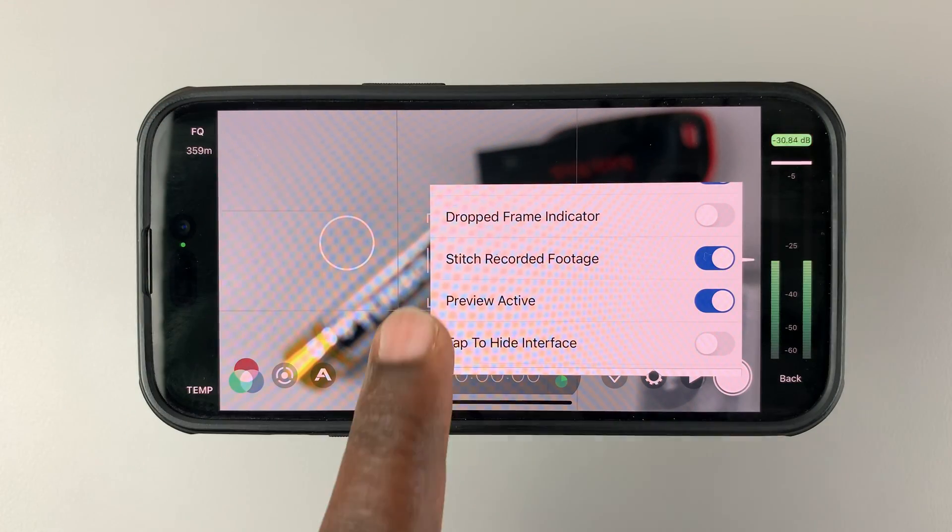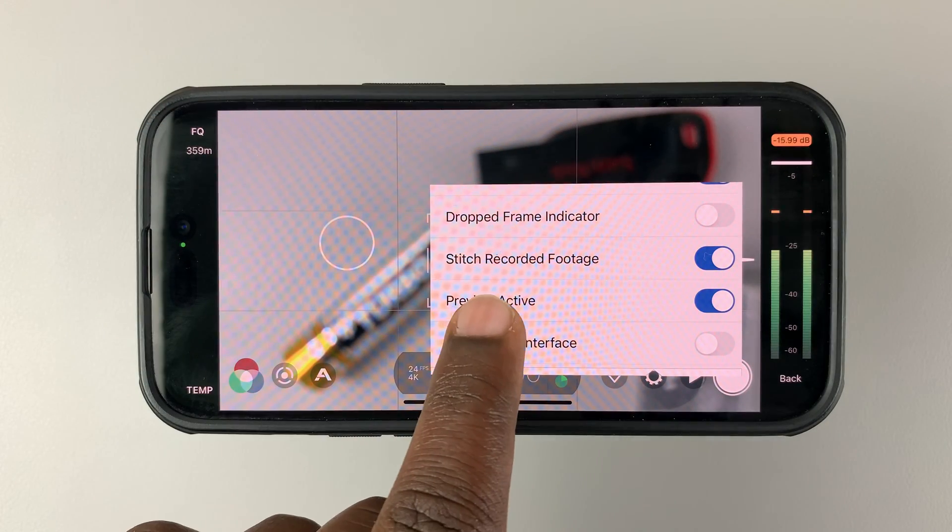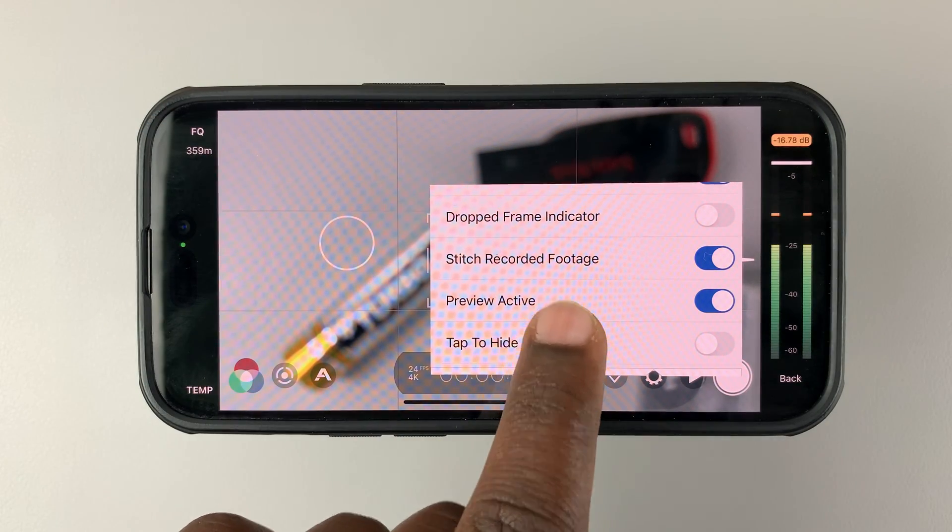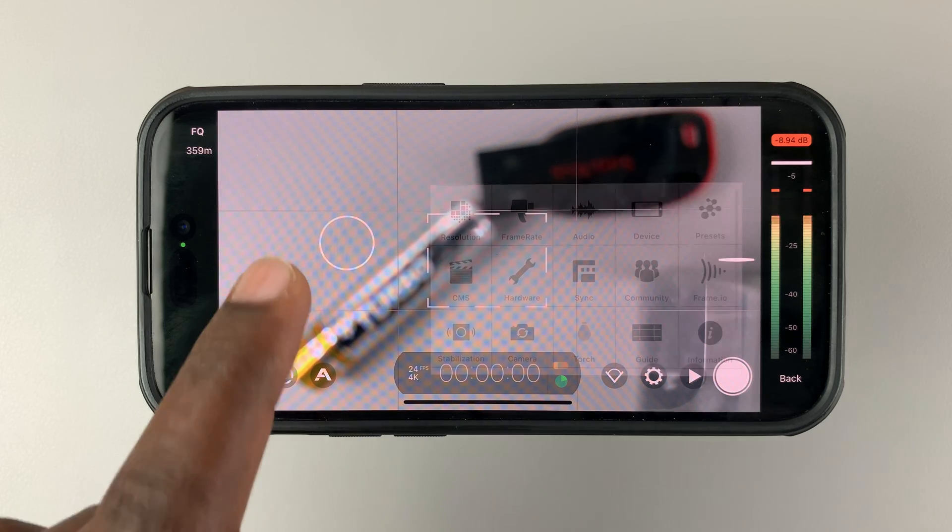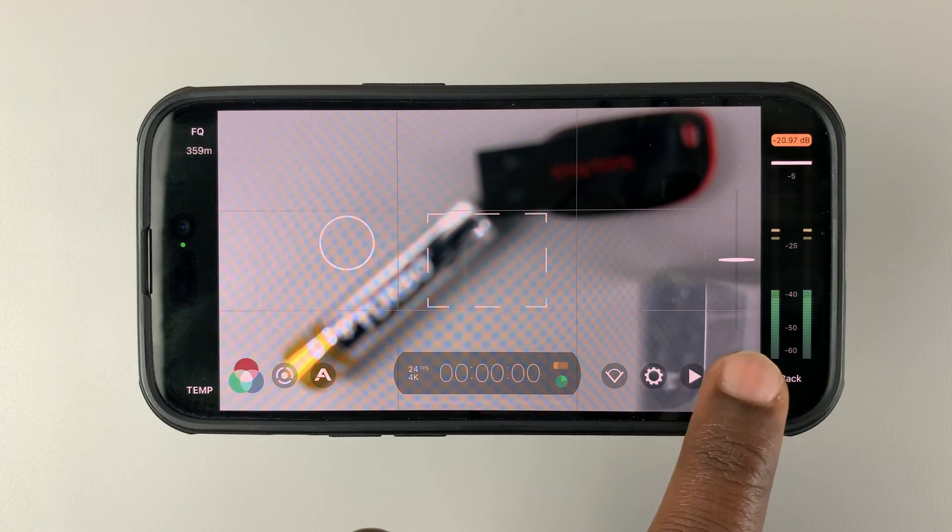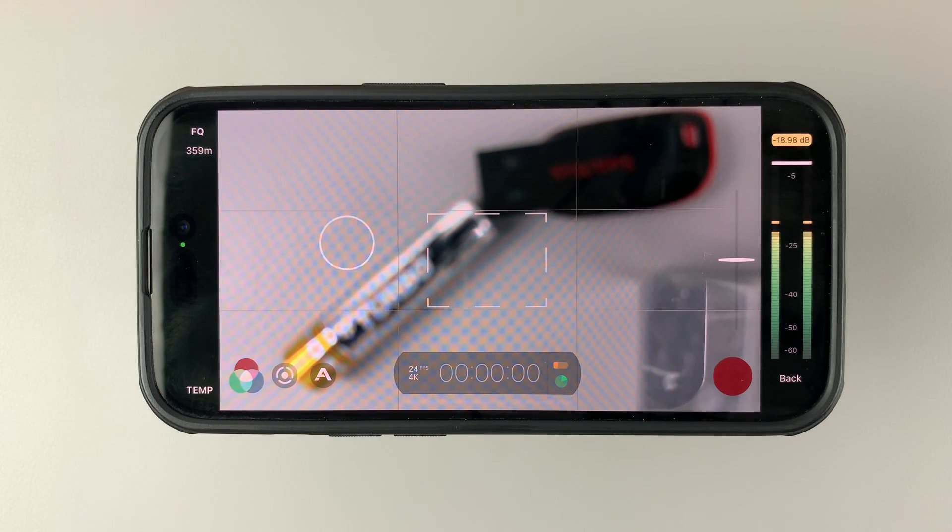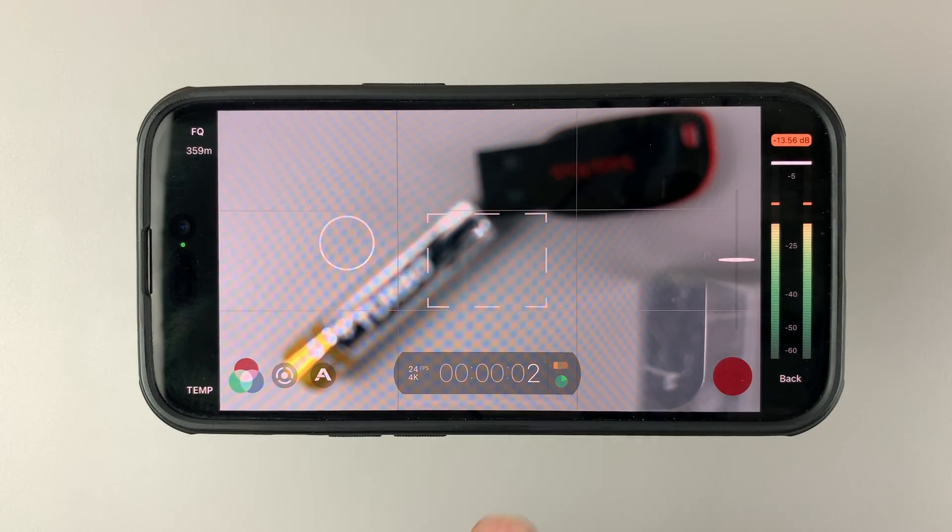And once you enable stitch recorded footage, now when you go back to record, just hit record. It's going to start recording. As you can see, it's counting.